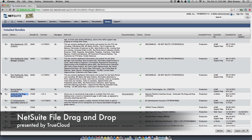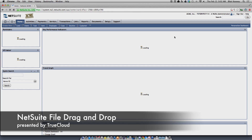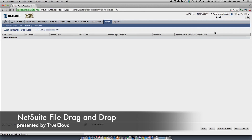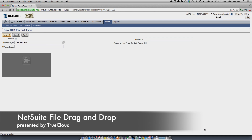Next, you'll need to configure your NetSuite instance to specify which record types support the drag and drop functionality. The key point is that you can use it in a variety of locations, but it's not turned on by default. You'll need to look for the DAD record type in the global search, which is where you define which record types it's associated with.